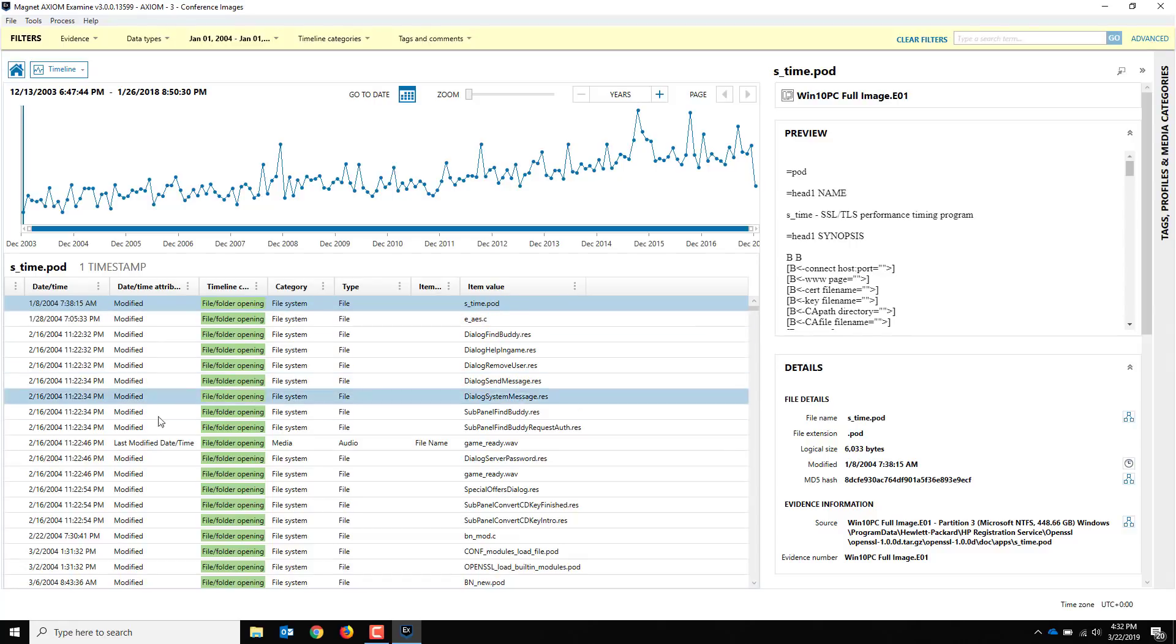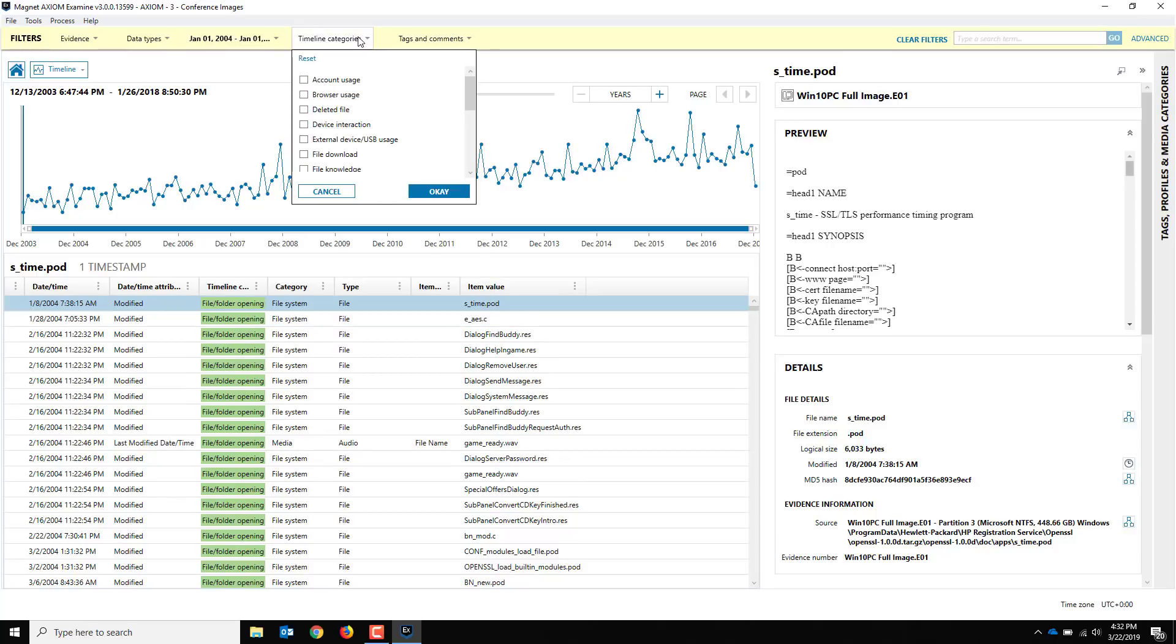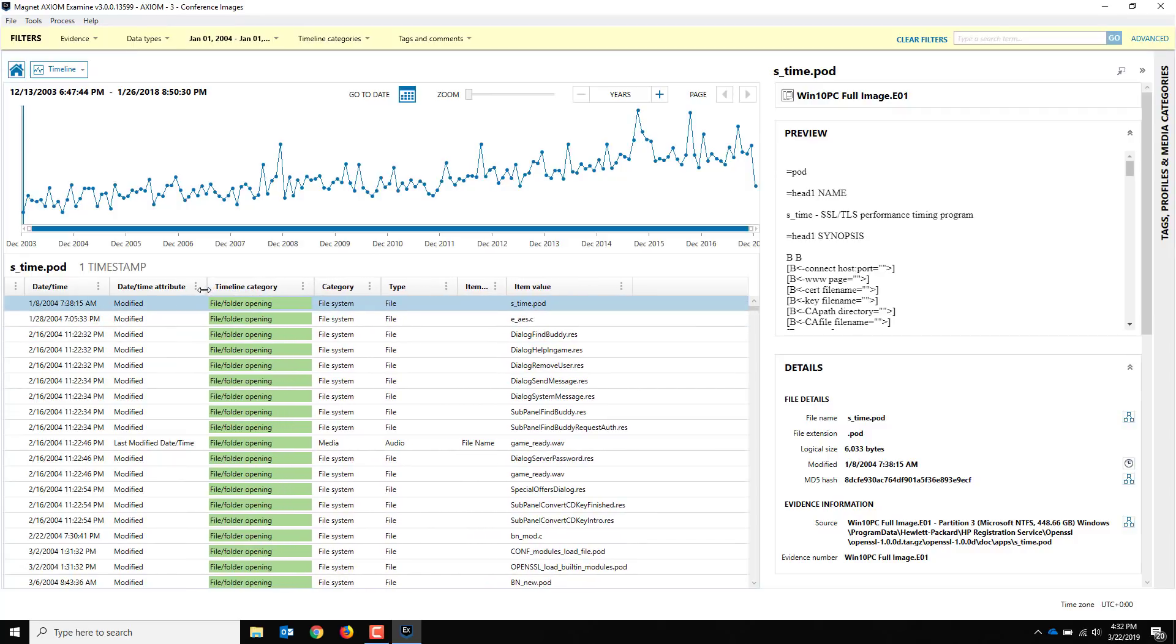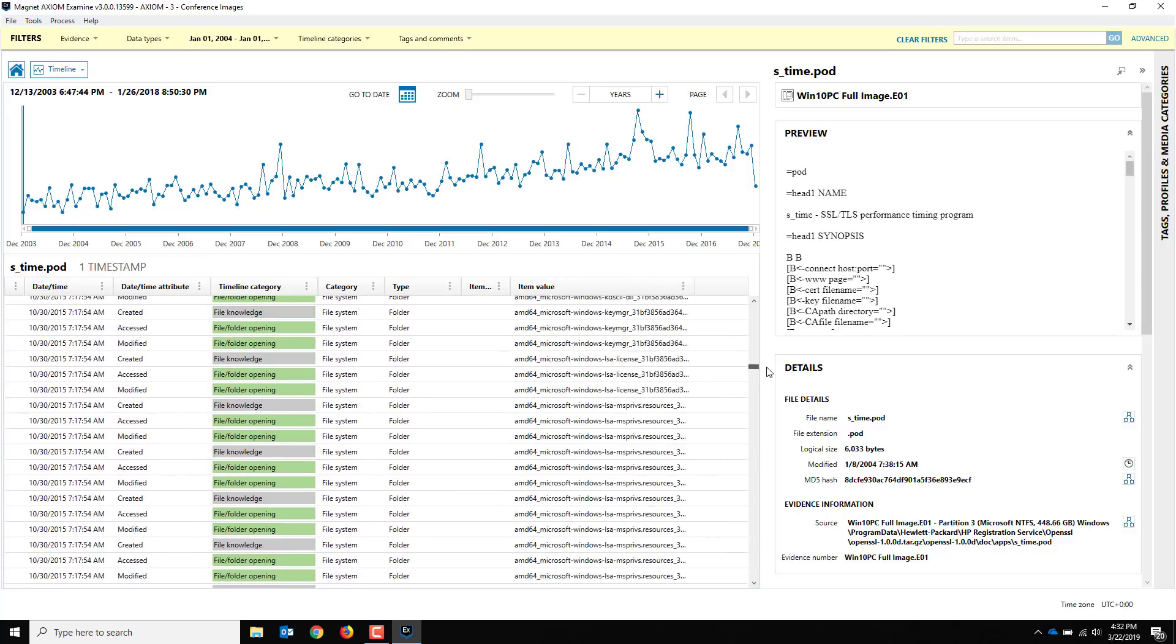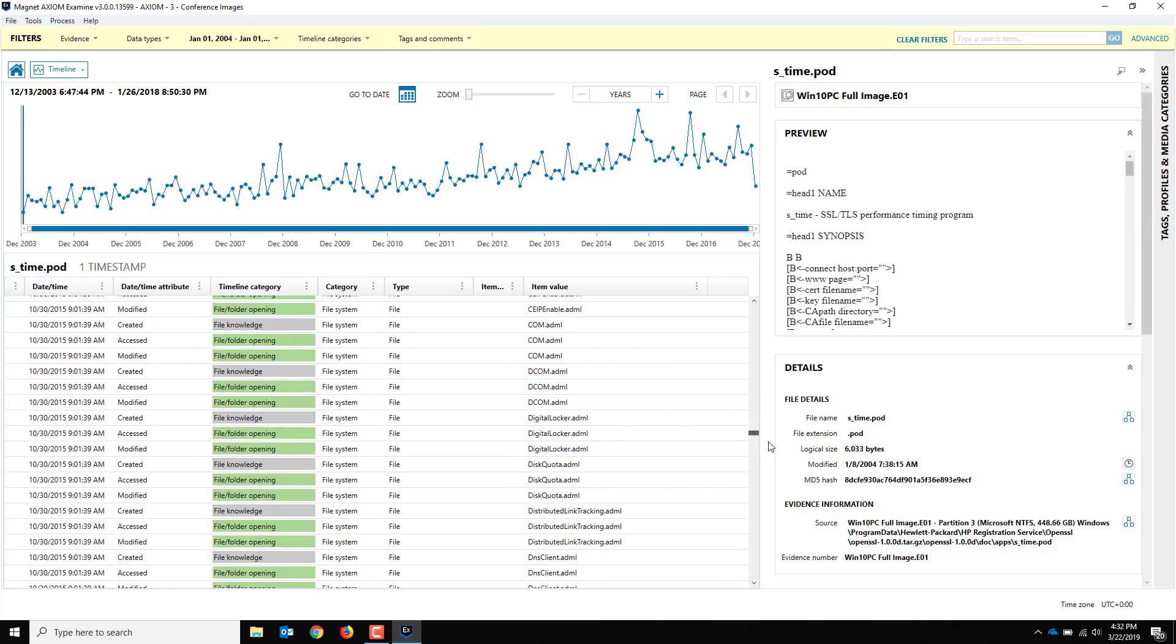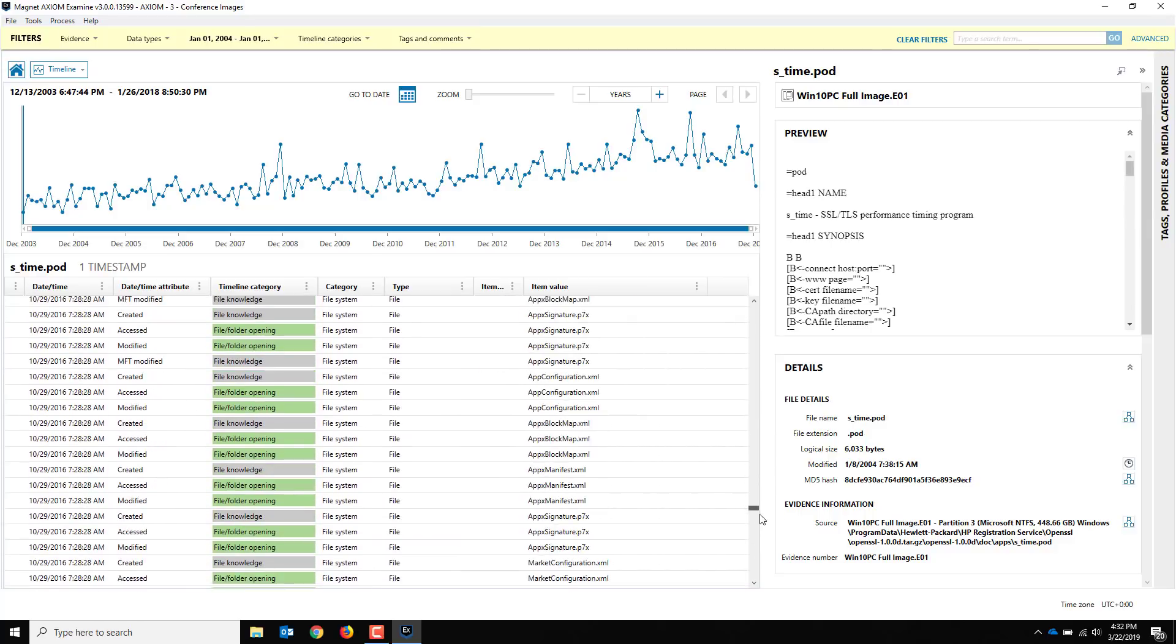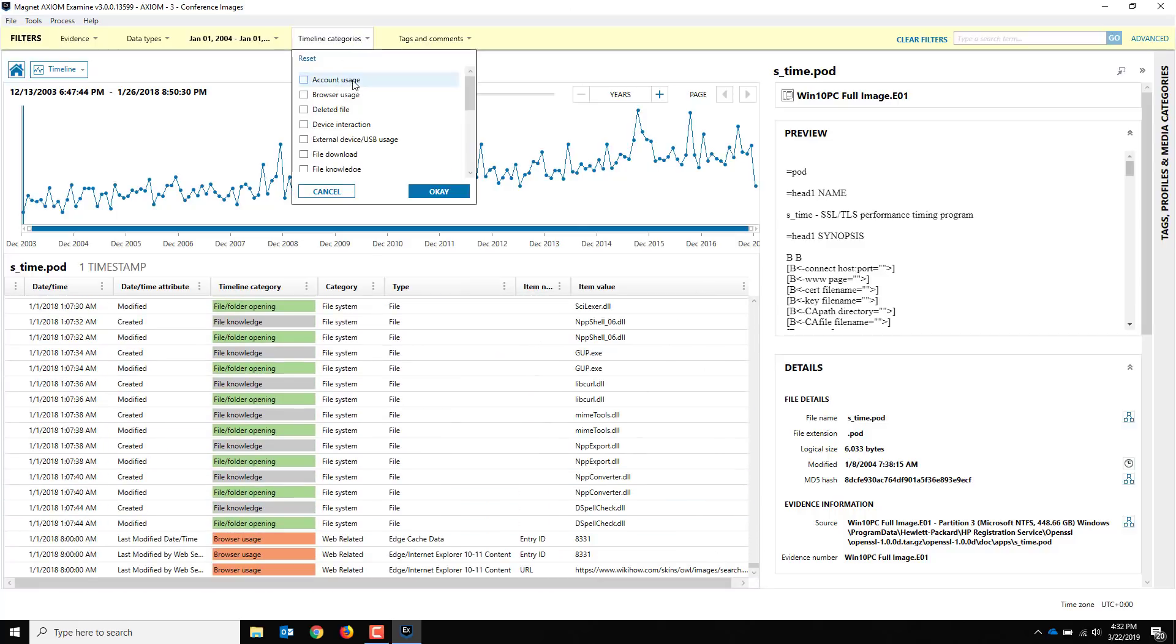You can add other filters here. Timeline categories. You'll notice down here you'll have this column called timeline categories. This is new for us, but if you've ever taken a SANS course from Rob Lee, you're probably familiar with doing this in Excel or other spreadsheets. It allows you to indicate evidence of a user action or user activity. You can start seeing that color coding that we're quite familiar with. You can start following through and seeing that you can also filter these. You can see there's account usage, browser usage, deleted file, device interaction, external USB device, file download, file knowledge.